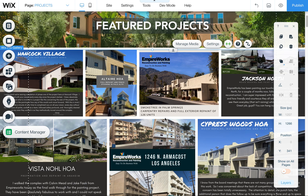I quickly wanted to show you a new gallery option for the projects page for these new images that you're adding. One thing to note: